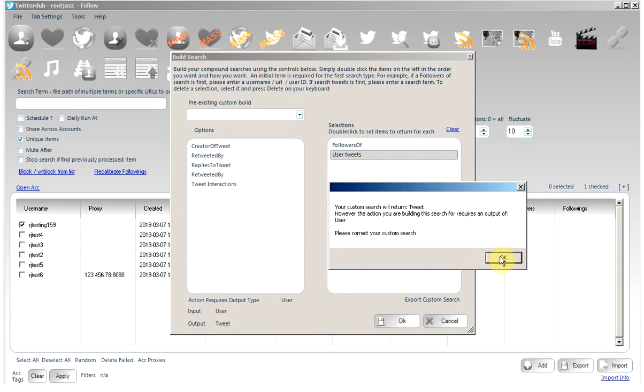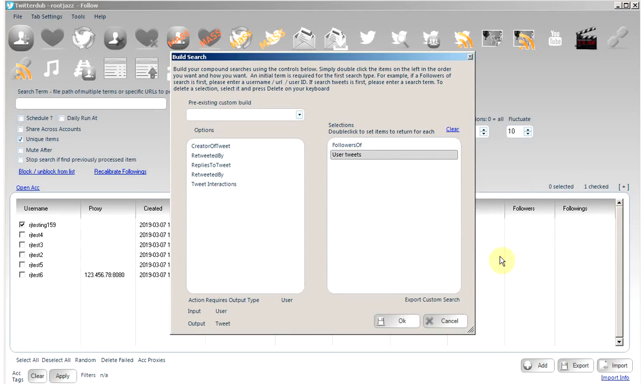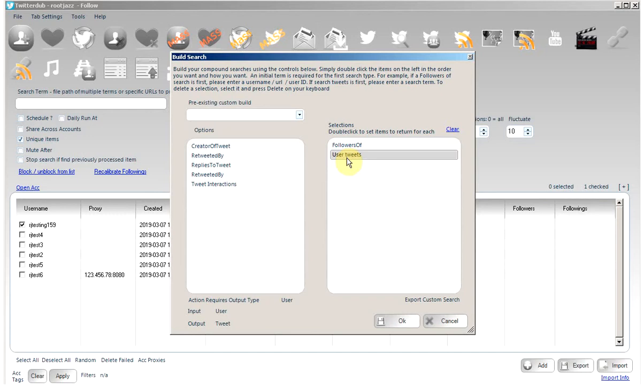So for a follow action, we need to make sure our end step, the last step in our search, would output users, output profiles.